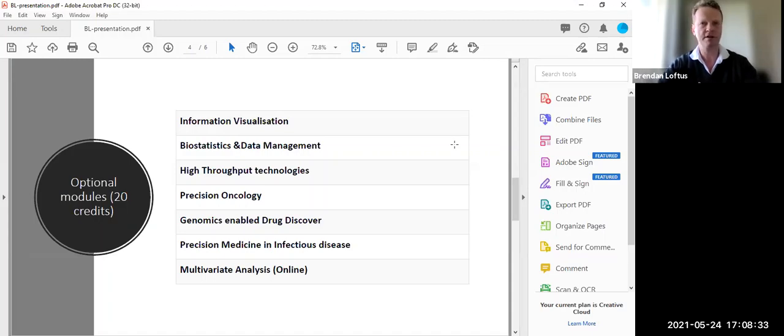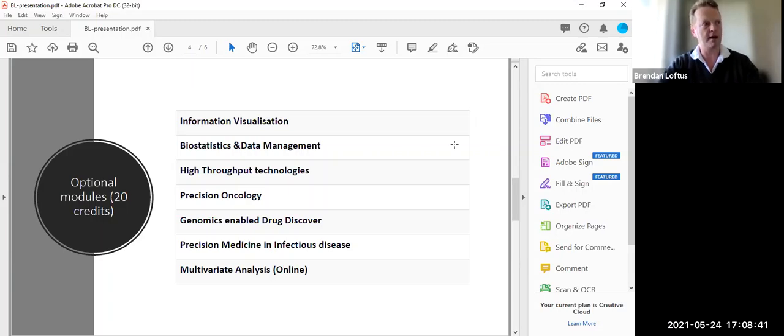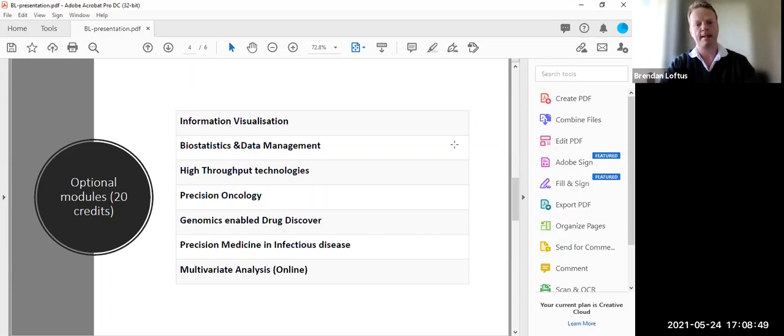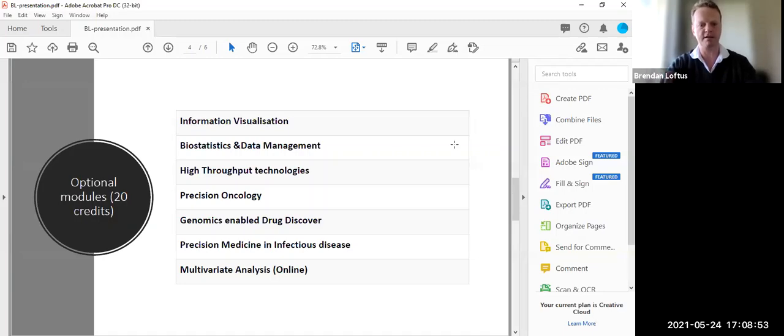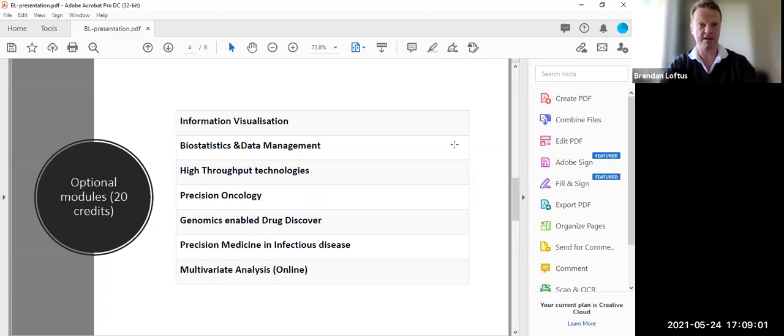This is an interesting module. It's run by my colleague, Sean Ennis in School of Medicine. So he started up the company which was called Genomics Medicine Ireland, now called Genuity Science. This module really mixes science with business opportunities. It talks about the business opportunities that genomics facilitates in the area of drug discovery.